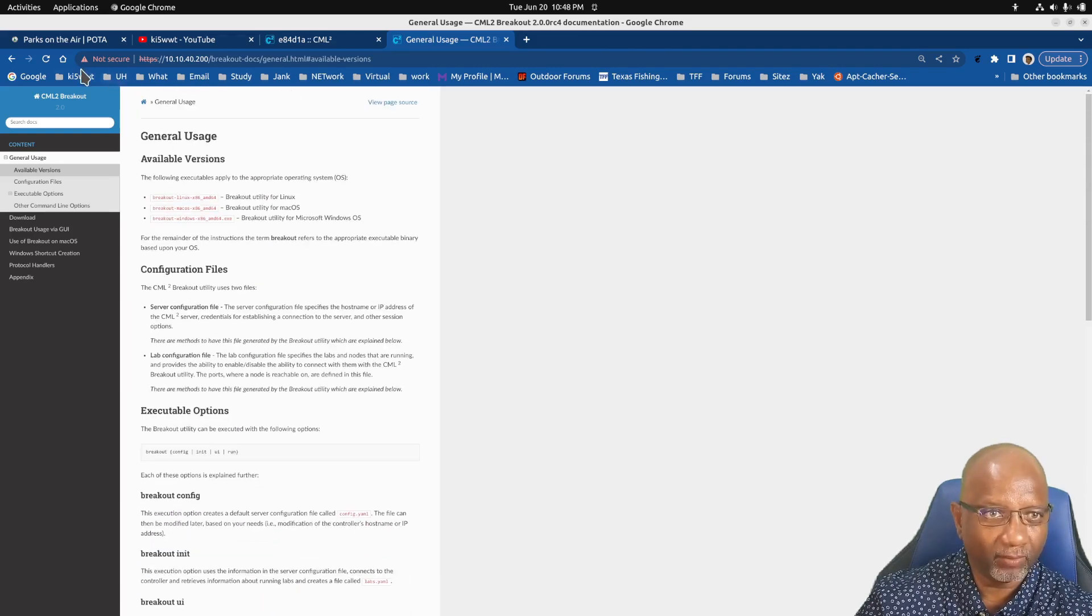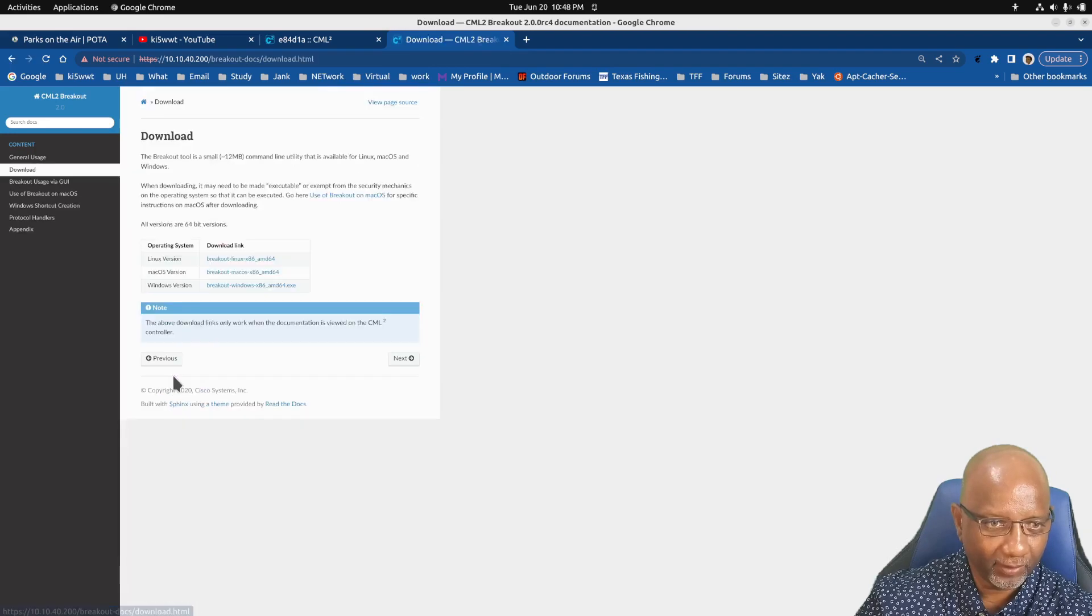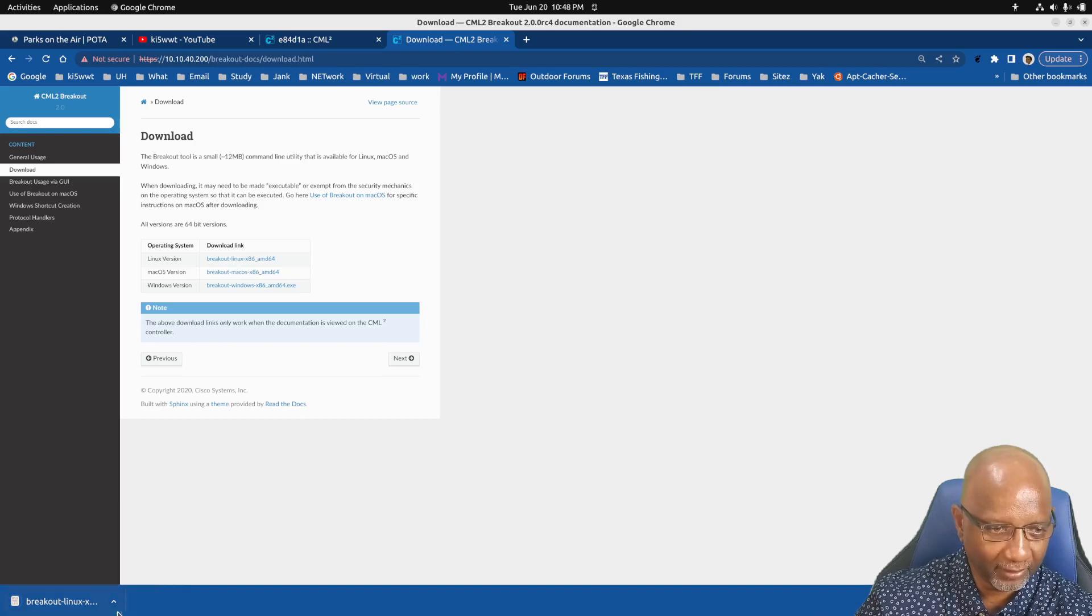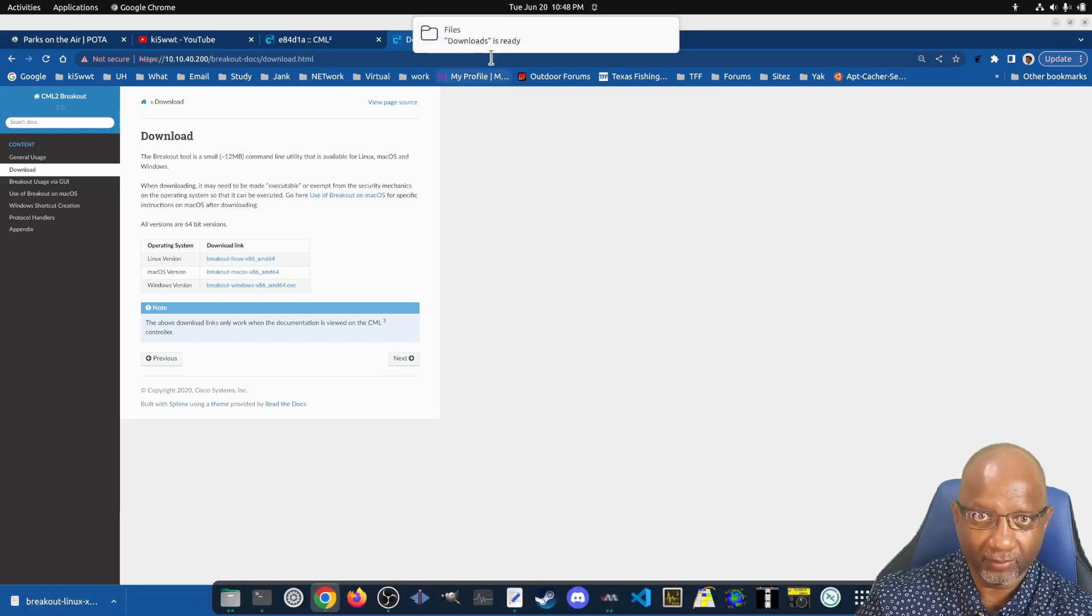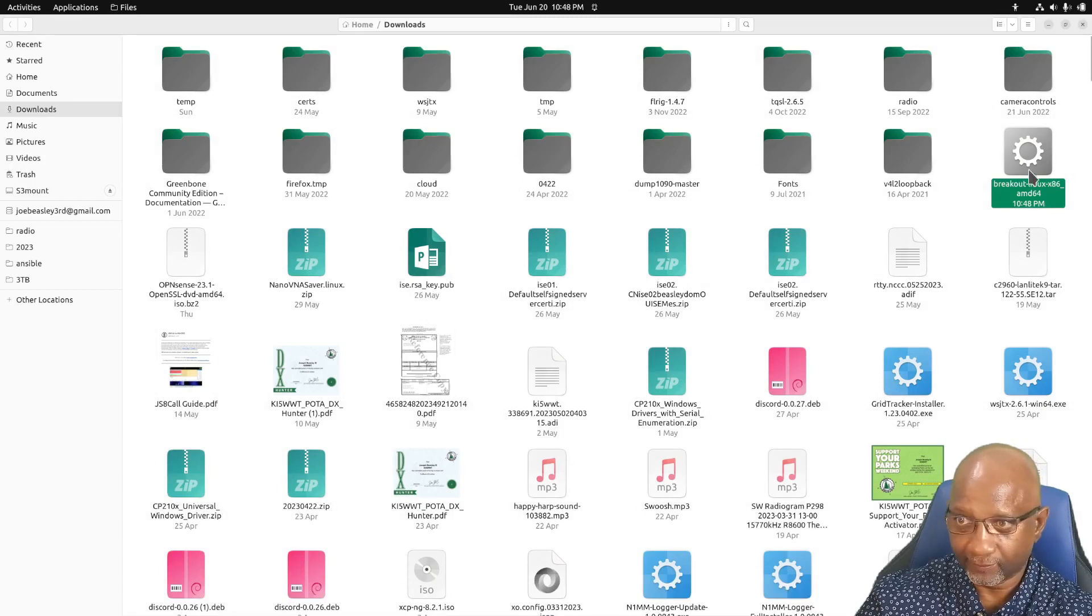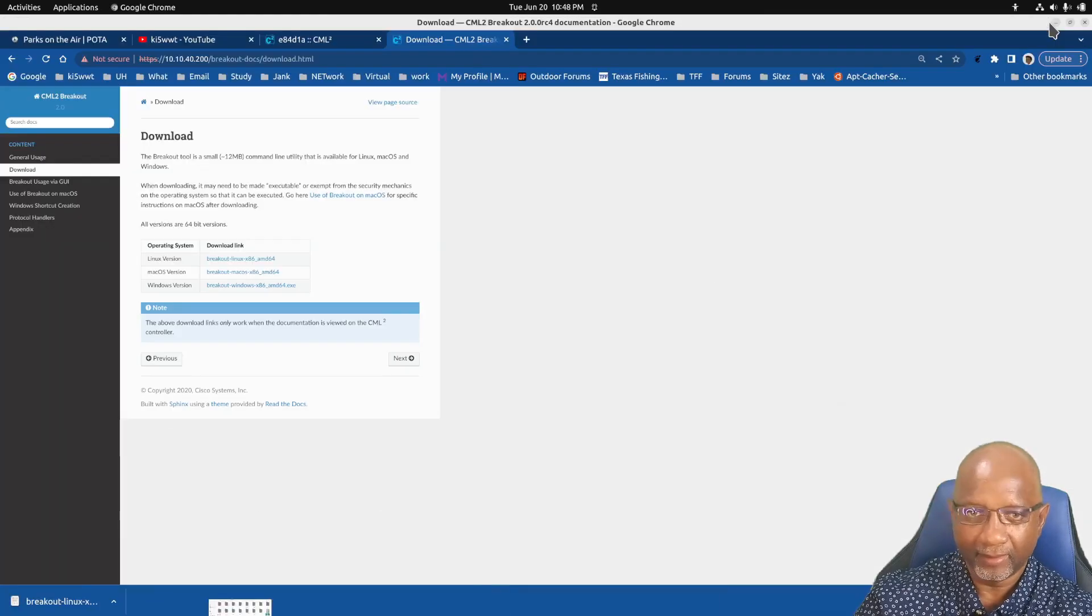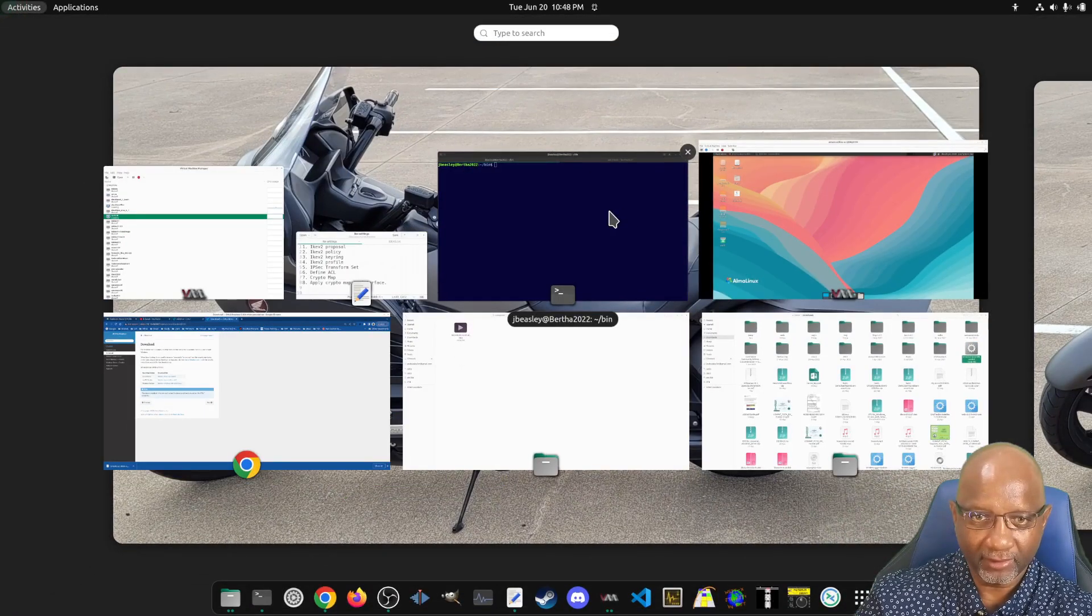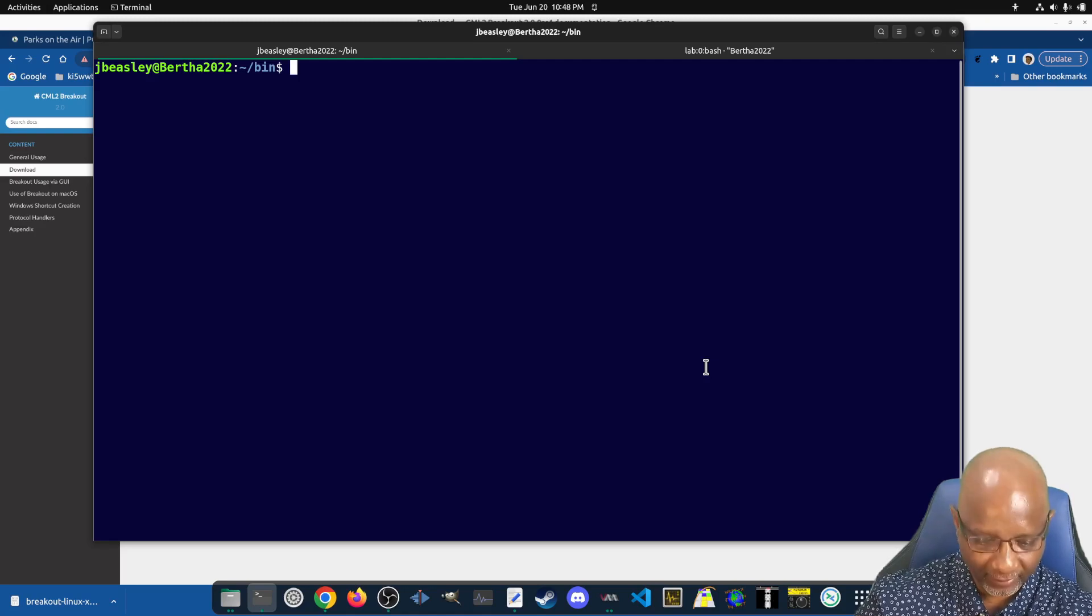So we go to the option to download. I have to go back one. Go download here. And when you download the Linux version, it just downloads a binary file. And this is the file that it downloaded. Now I have already got it downloaded on this machine.